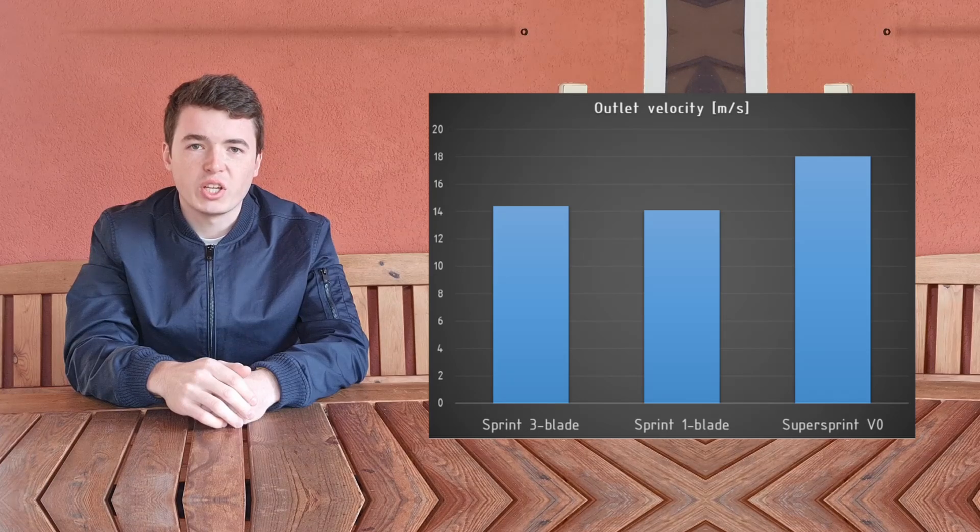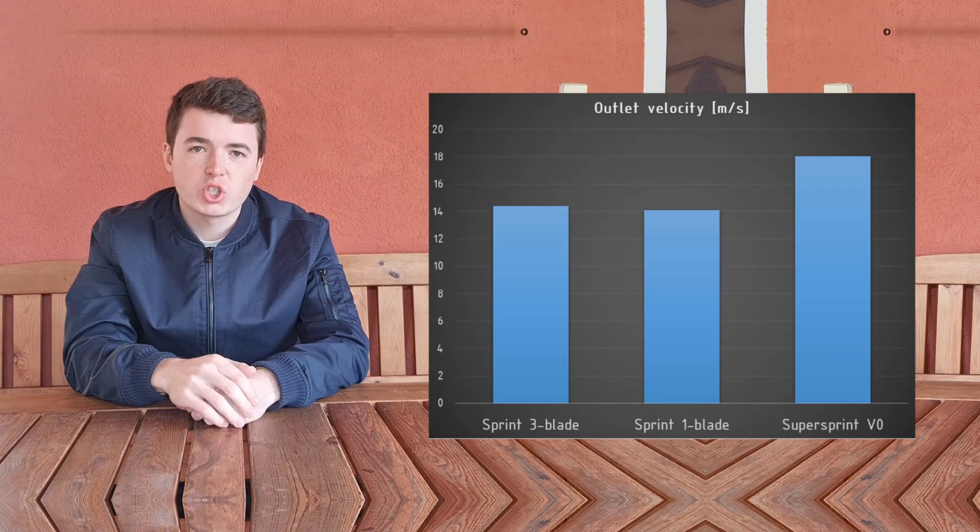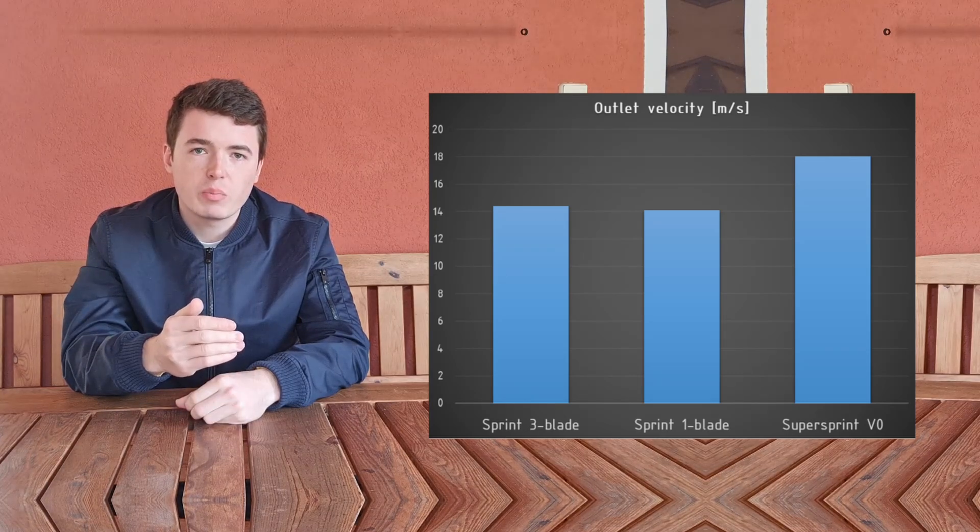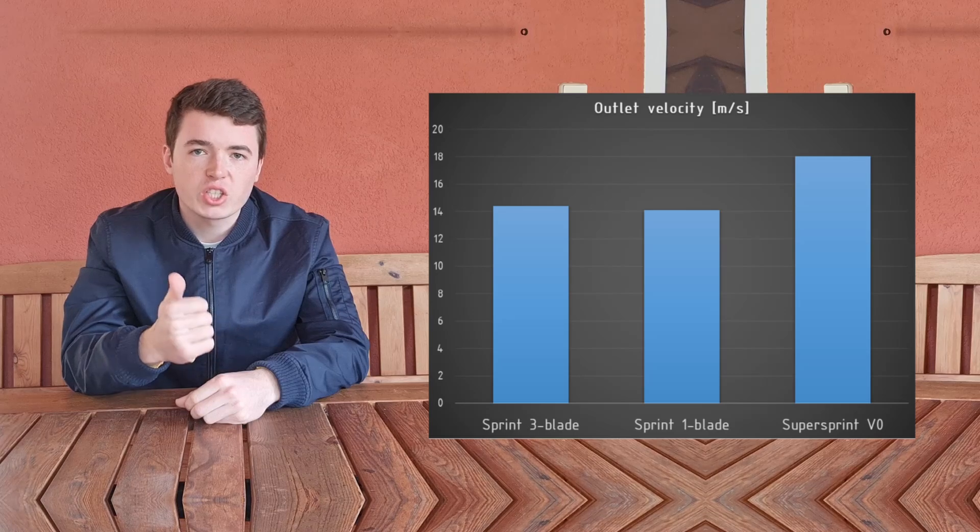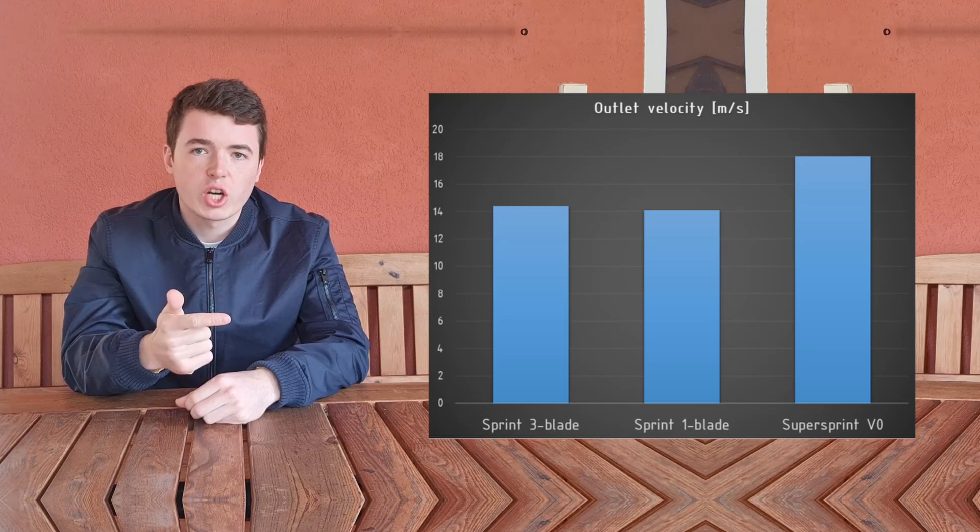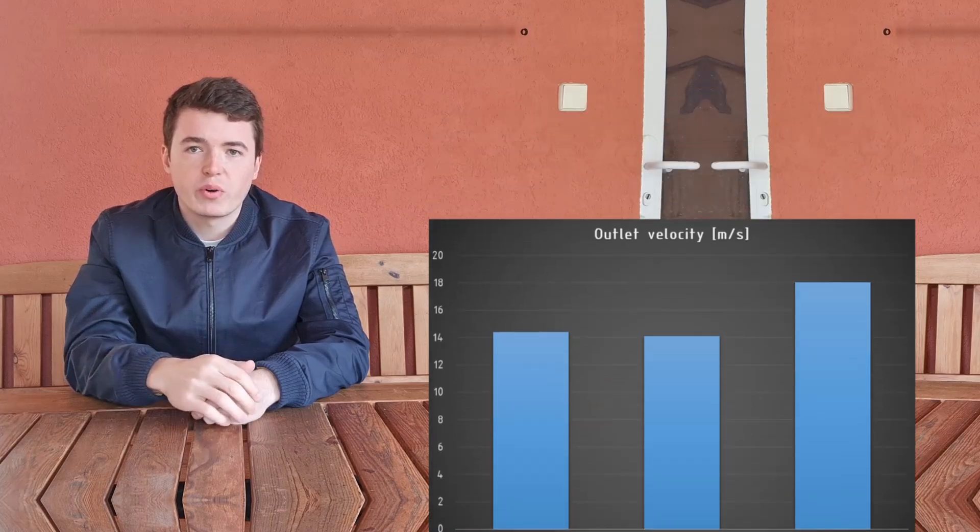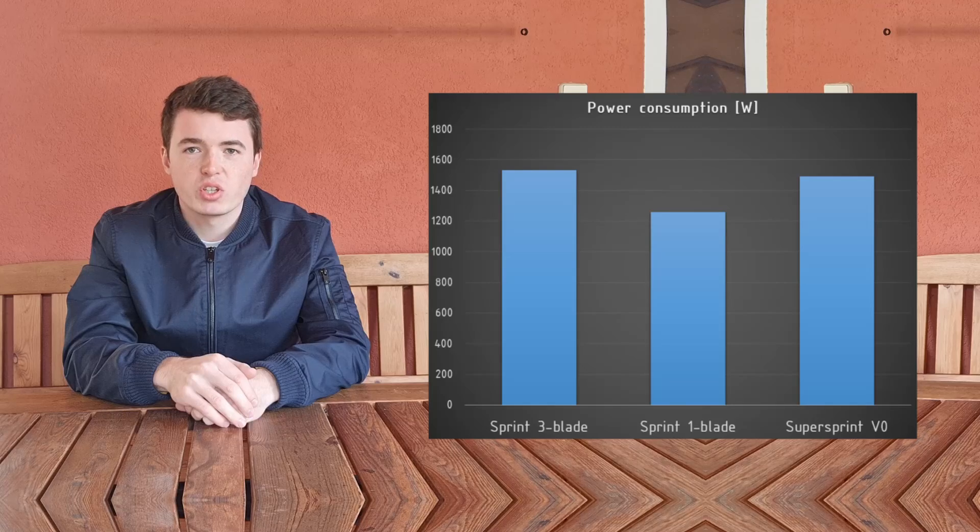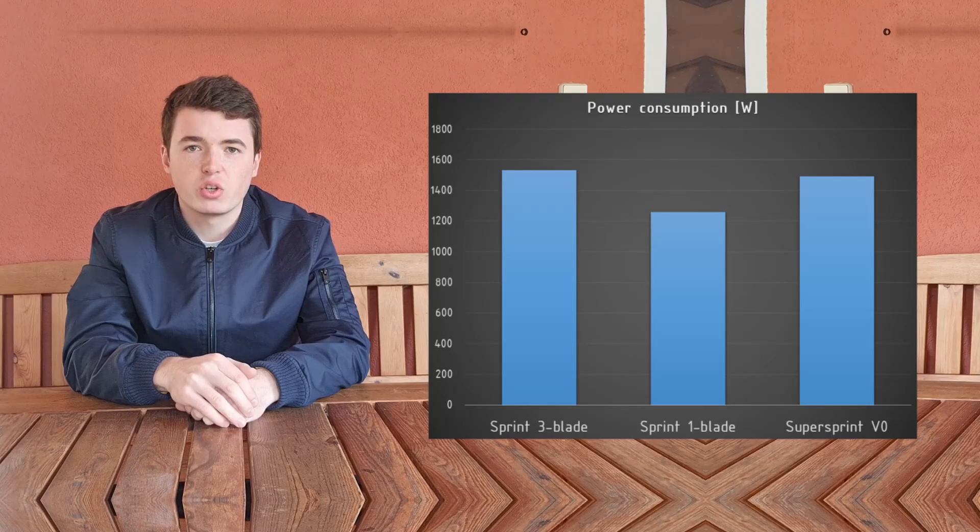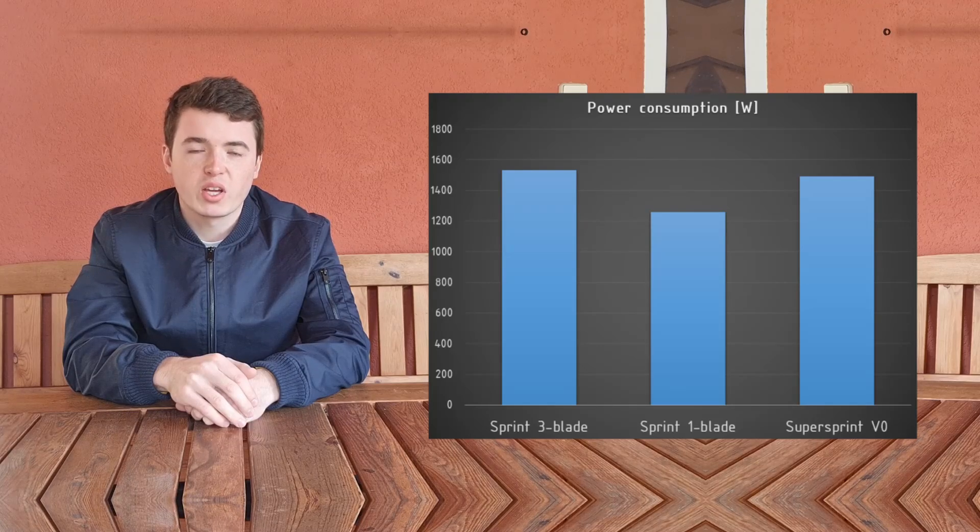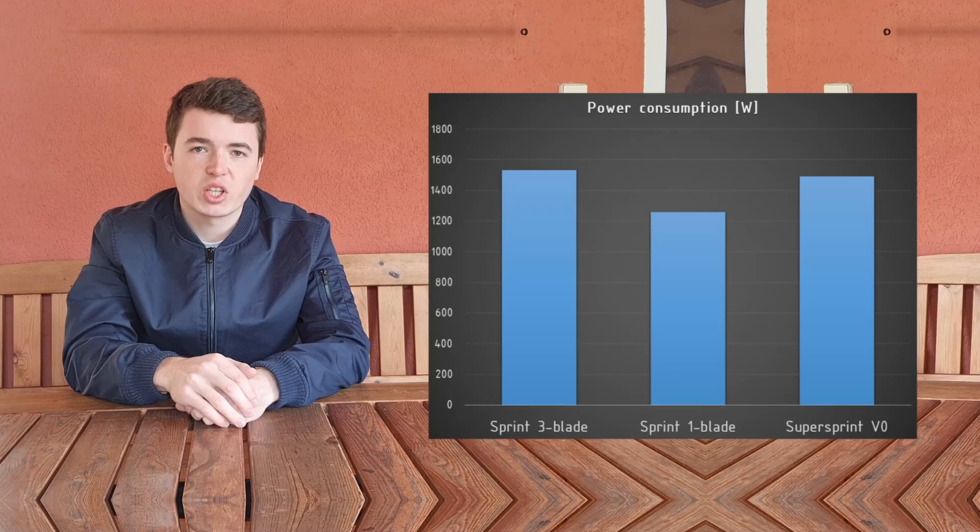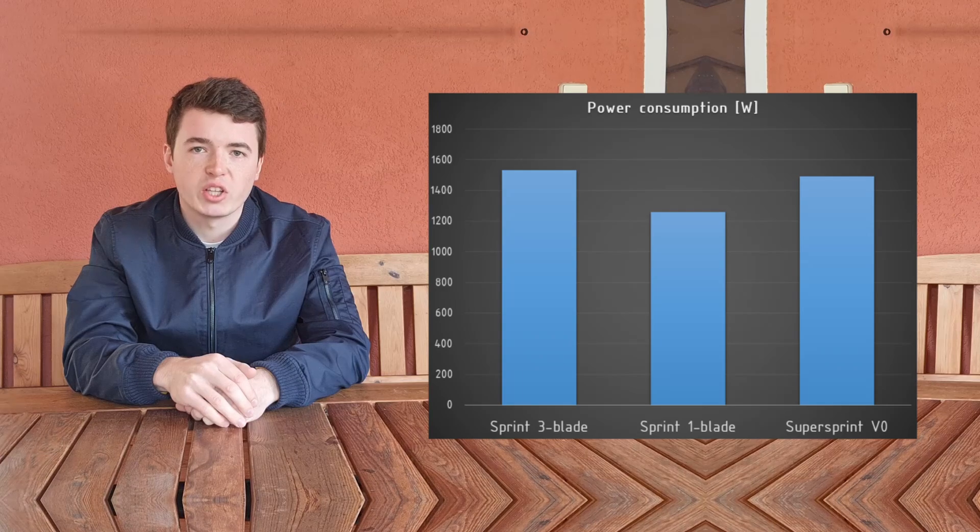Now the question arises: what price do we pay for increasing the exit velocity and thrust? The answer is, of course, power consumption. The power consumption of the super sprint pump is almost the same as the three blade impeller in the original Mjet sprint.